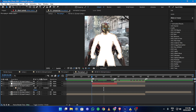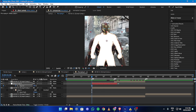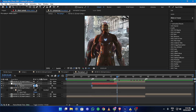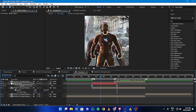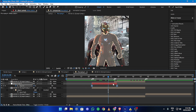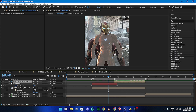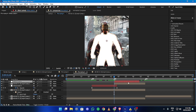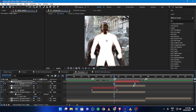Now make a white flash animation using opacity, and easy ease the keyframes. Then copy the white flash and paste it on the second mask — don't forget to replace the mask and adjust the keyframes accordingly.